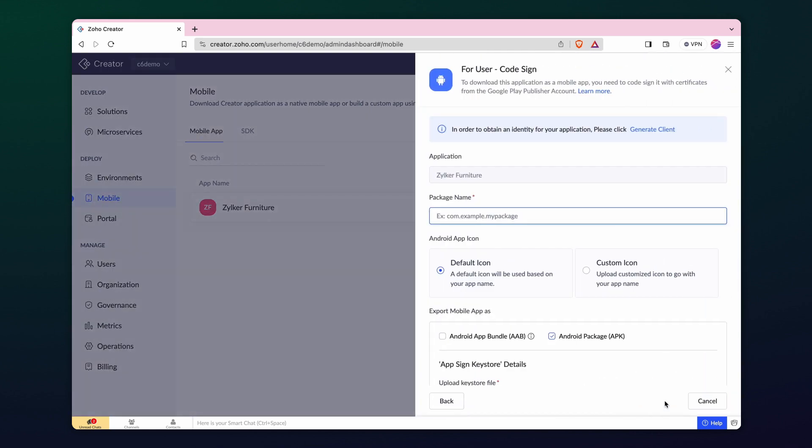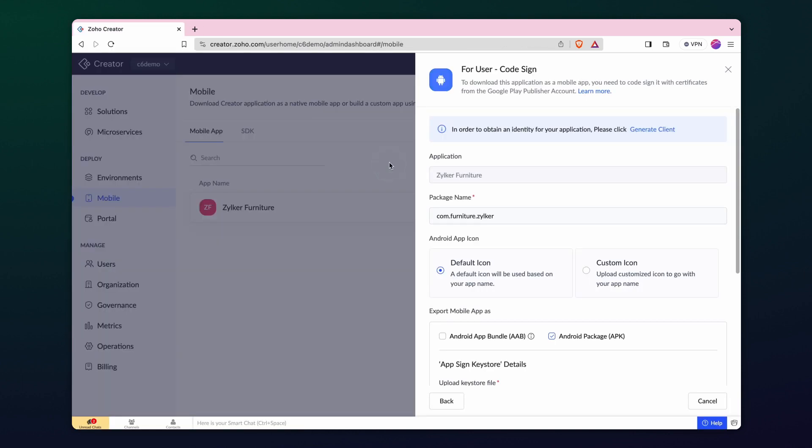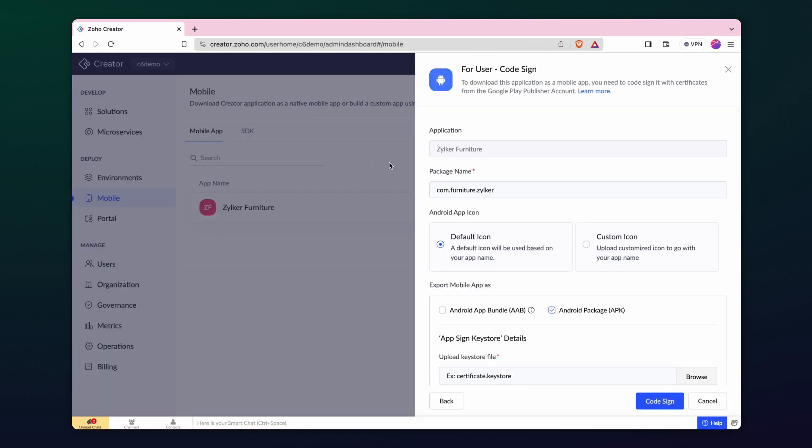Move on to the next step by entering the package name. Click on Generate Client to acquire a unique identity for the app. This action will redirect you to a new tab. Once there, click on Create to generate an OAuth client ID designed for API integration purposes.